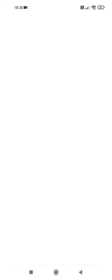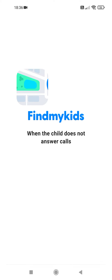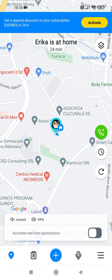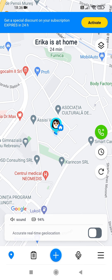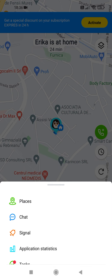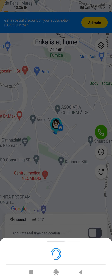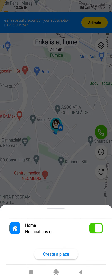First, open the app. Now tap on the three lines at the bottom right corner of the screen, tap on Places, tap on Create a Place.